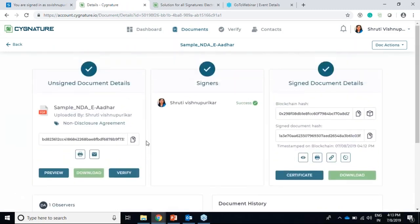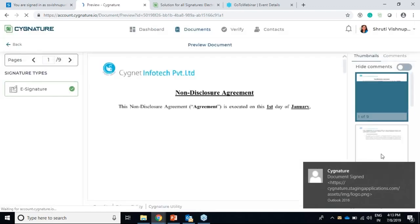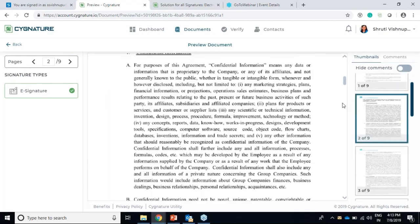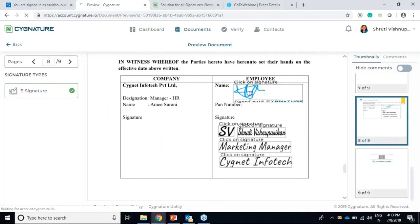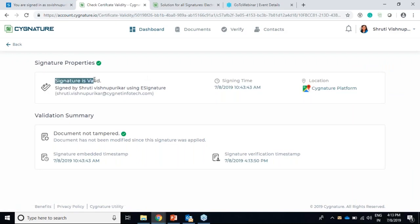Now a few more things we've added: I can review and preview the document and check the legality of my signature. This is a very important use case for hardware sign and certified sign. If I click on the signature, the signature properties are shown - the signature is valid, signed by Shruti Vishnu Purikar using e-signature, with mail ID, time, location, document not tampered, and the verification timestamp. It shows the full signing hierarchy - who issued the signing certificate, who holds the certificate, and who signed the document.